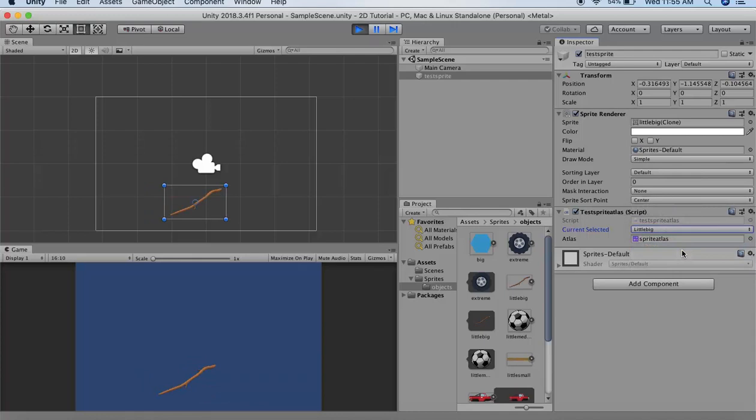This is how Sprite Atlas works. It makes minimum amount of draw calls in order to draw the sprites onto your scene. This leads to performance optimization of your Unity game. I hope you understood about this. Thank you for listening.